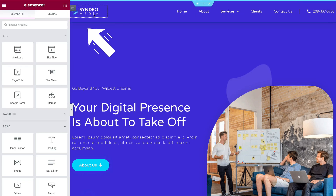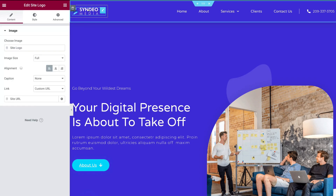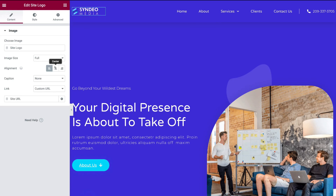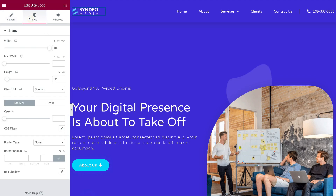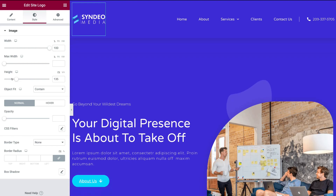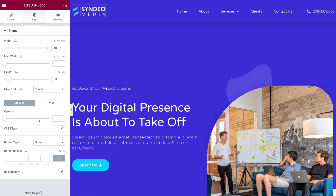Then simply navigate up to the Edit Header section and click there. Then navigate over to the logo on the left-hand side and click it. With Elementor, you can actually customize the logo that we uploaded — you can navigate down to Alignment and change the alignment. You can also navigate up to Style and change the width and the height, and there are more options available as well. That's how you can use Elementor to customize your logo.